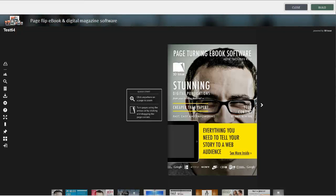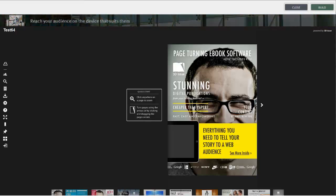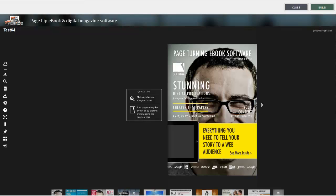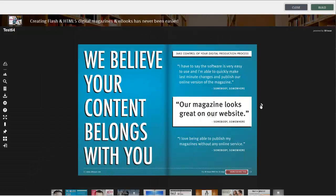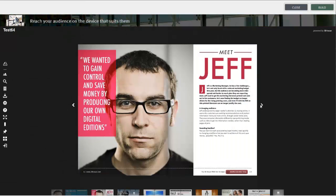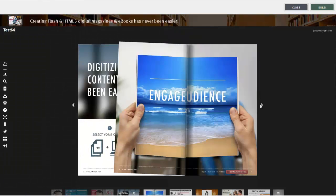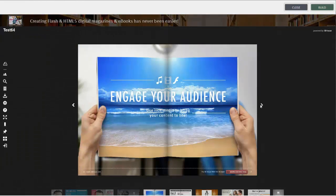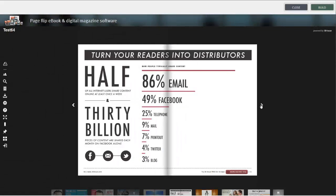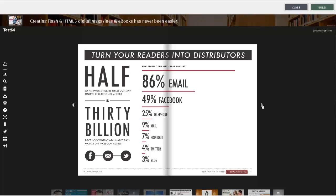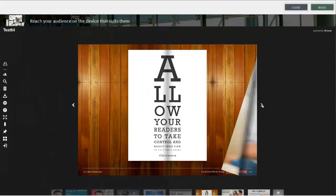And that concludes this module on creating a banner ad within your publication.